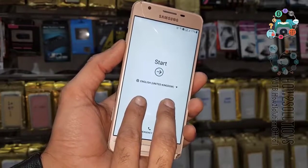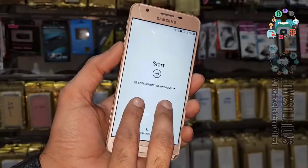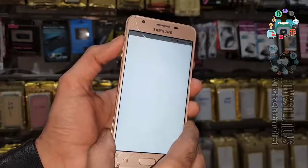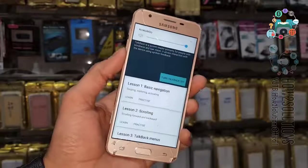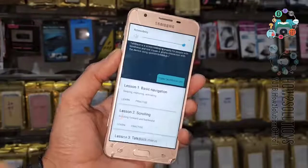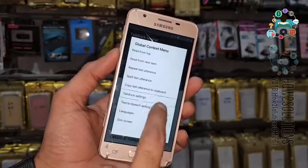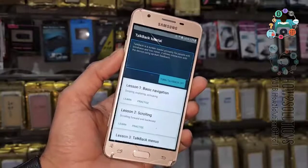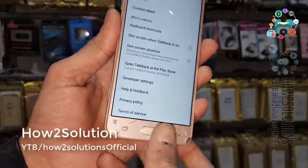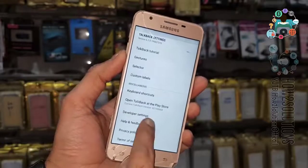So let me show you that this is Android's latest security. I have turned on TalkBack. Open TalkBack settings. Now disable TalkBack by pressing the home button three times. Now select Help and Feedback.